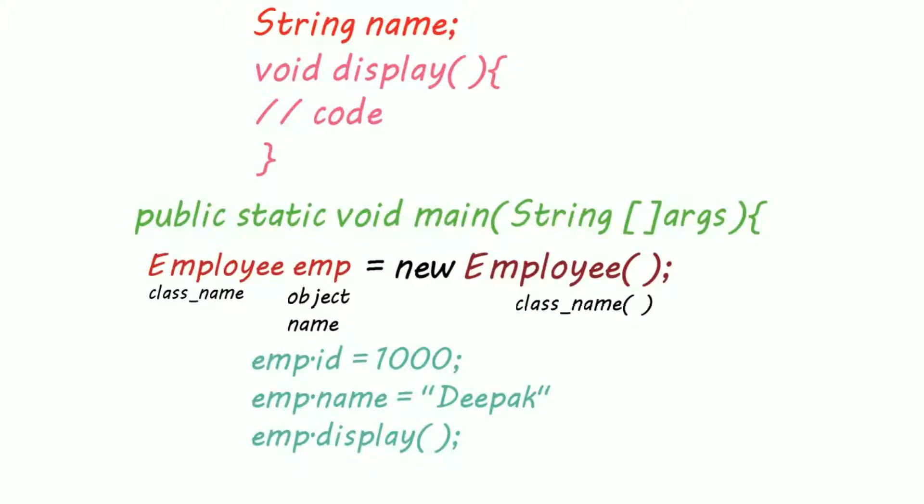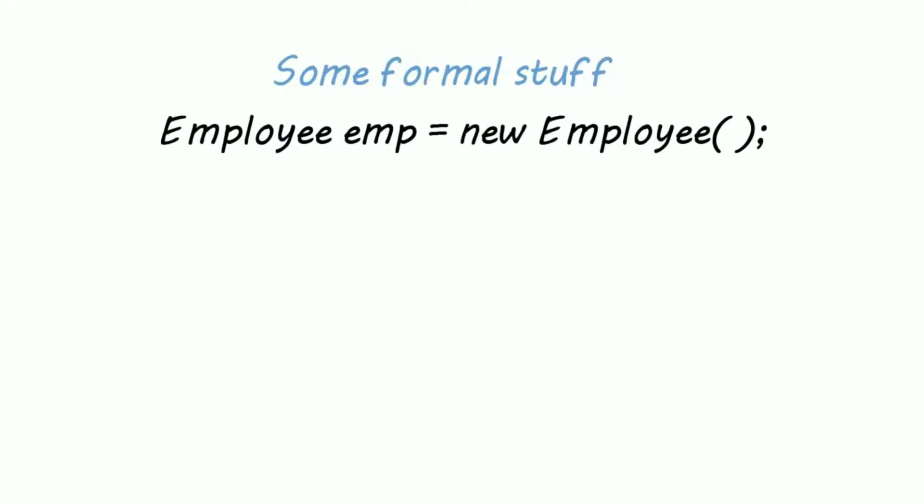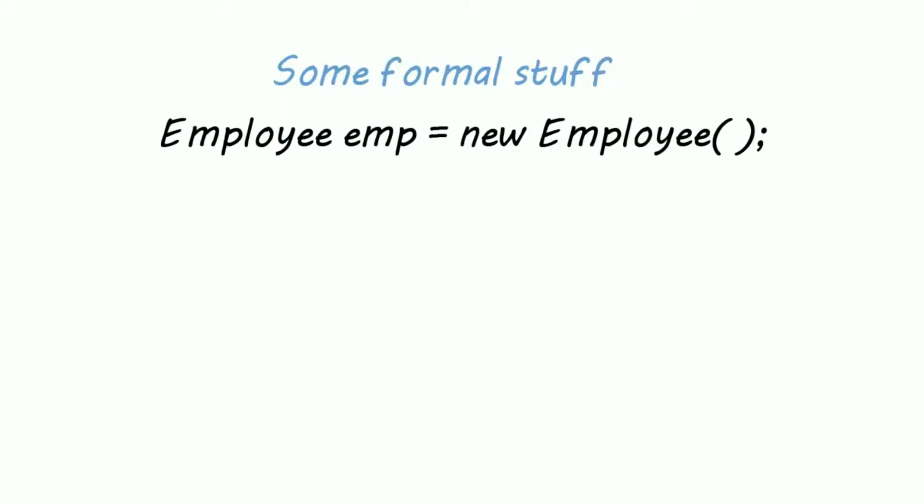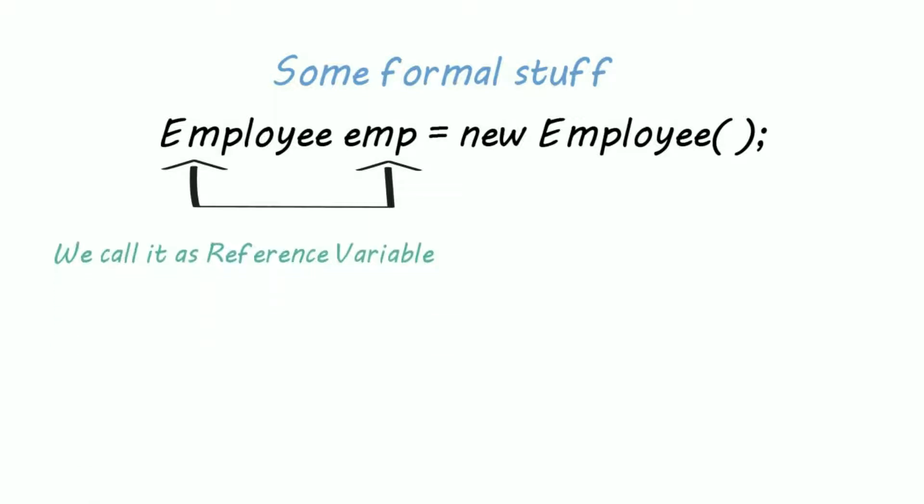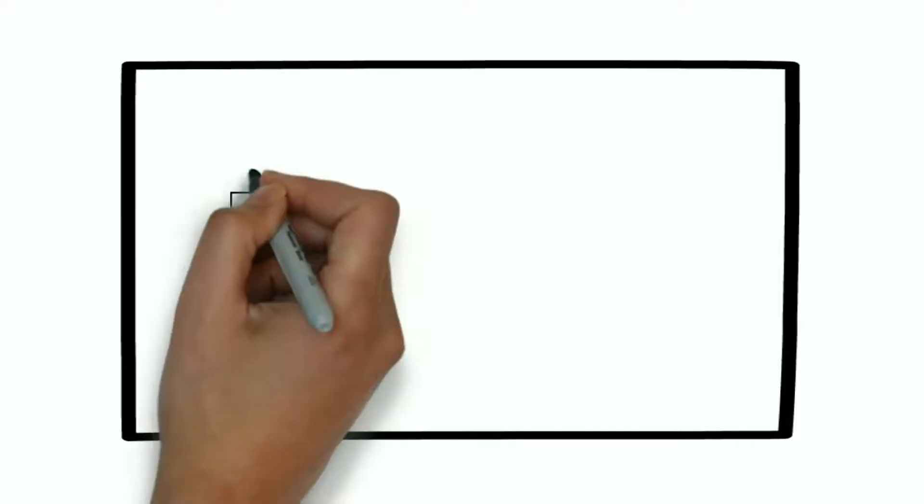Let's see some formal stuff. We call it as reference variable and this is employee object. I know that you are confused, so let's see how it looks in memory.